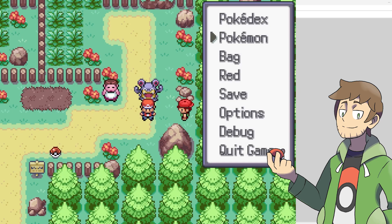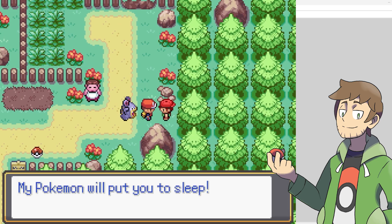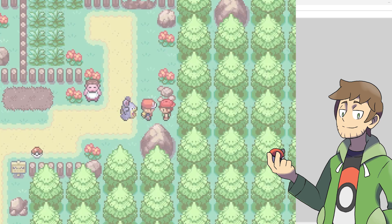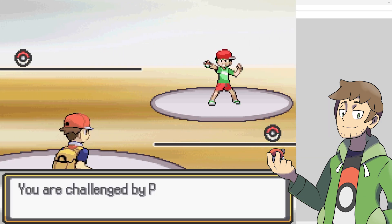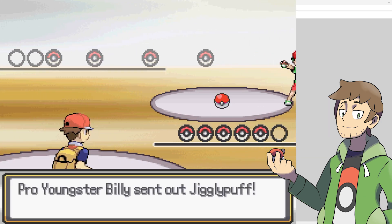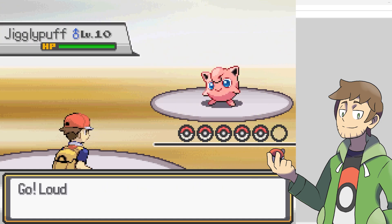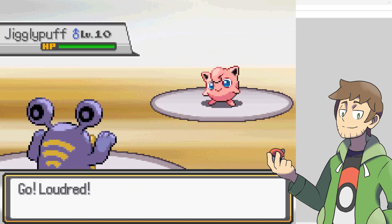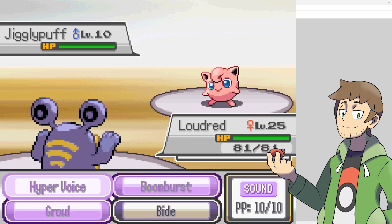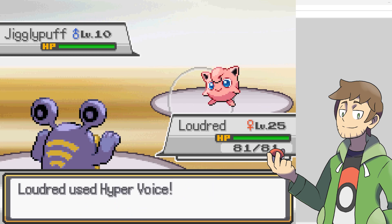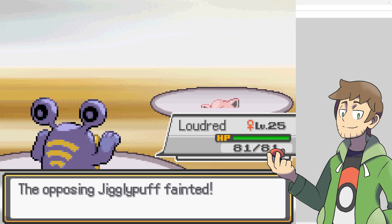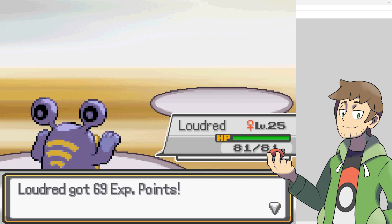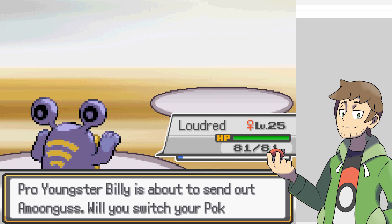Now, let's show off our Loudred with a battle against this trainer here. I specifically made their team to show off the strengths and weaknesses of the sound type. Alright, Pro Youngster Billy, what do you got for us? A Jigglypuff. We are super effective against it, so let's hit it with Hyper Voice. Take that. Part normal, and we know that sound is super effective against normal. Right off that, we're showing off super effective.